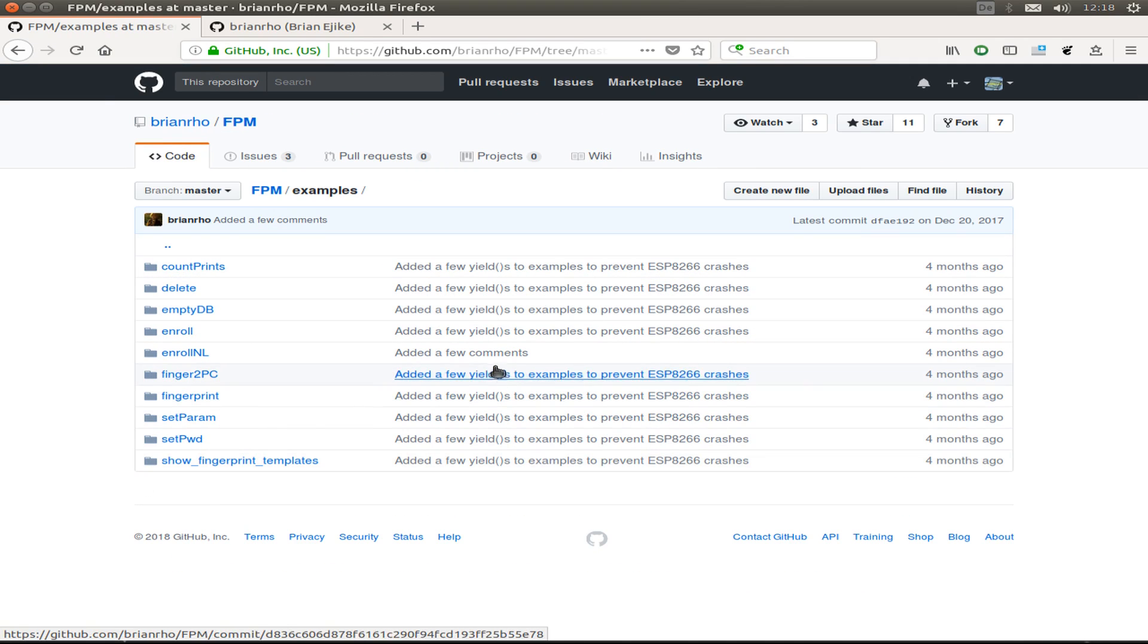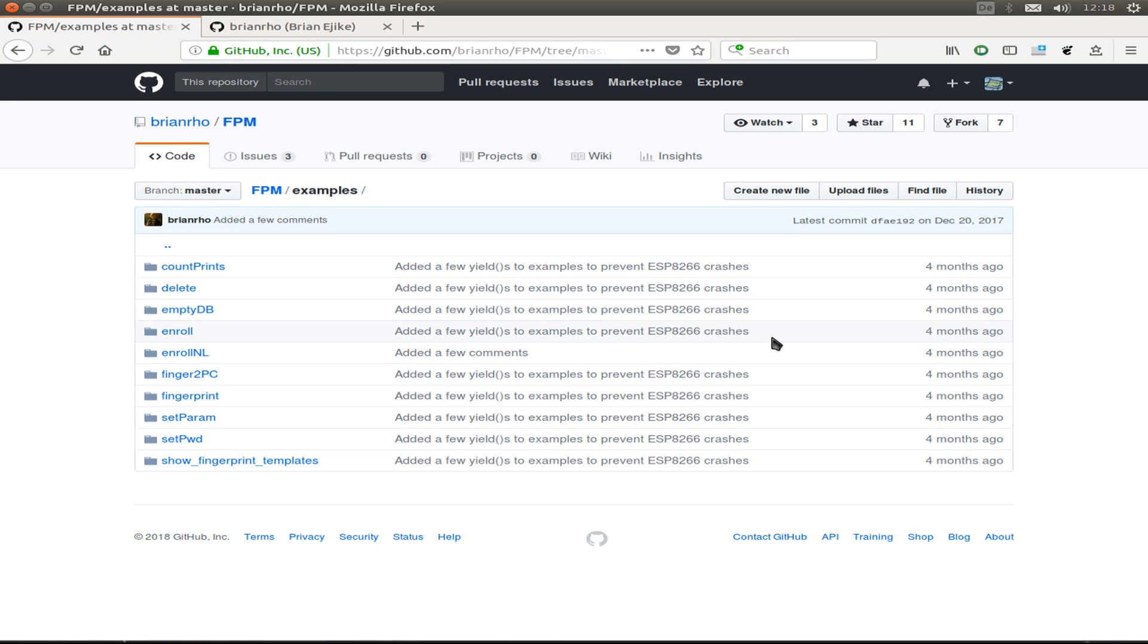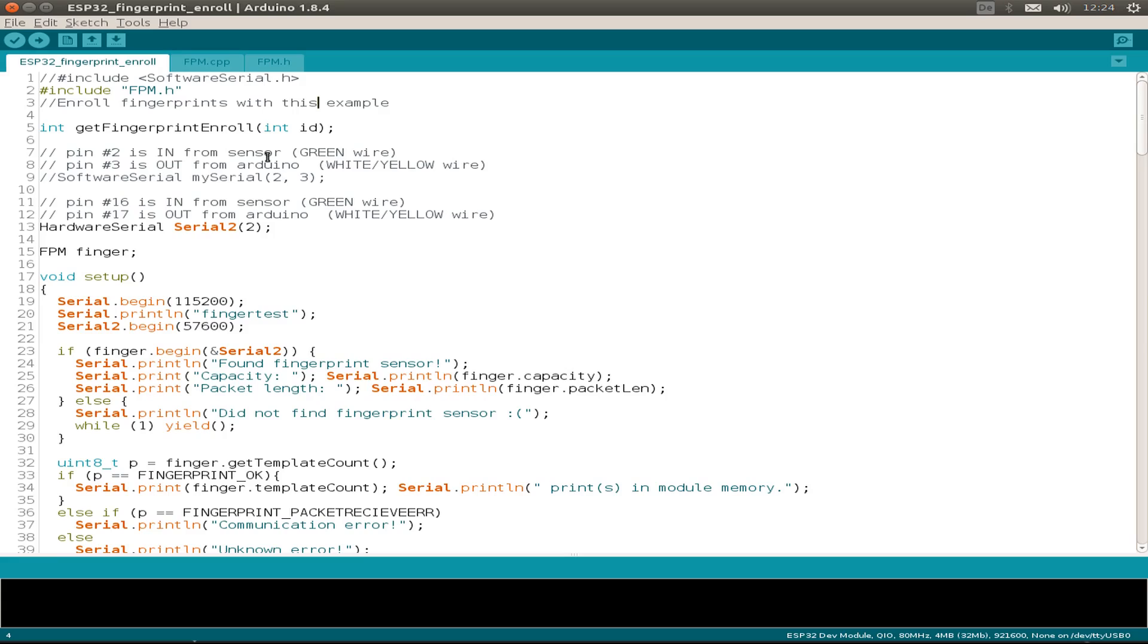Today I just use the enroll example to store some fingerprints inside the sensor and the fingerprint software to read out and test the read fingerprint. I show you just the slight changes I've made. I skip the software serial because we use the hardware serial and only use the FPM library.